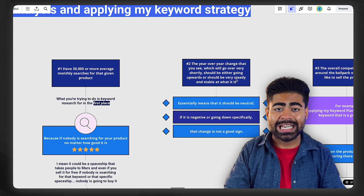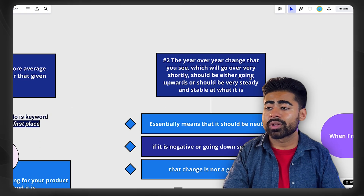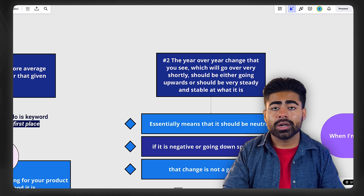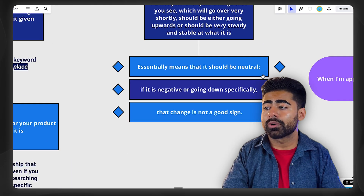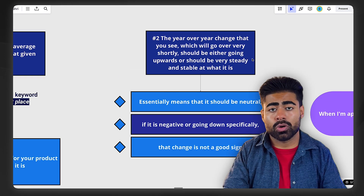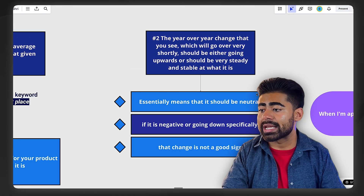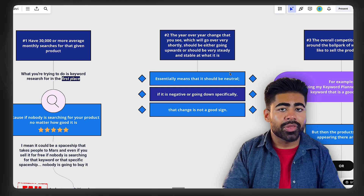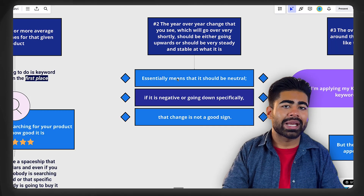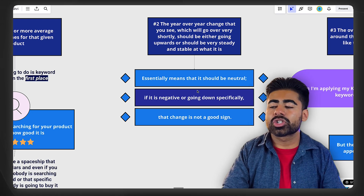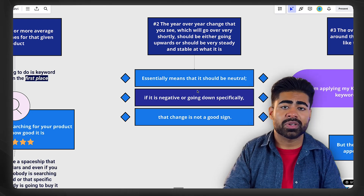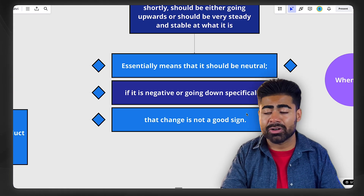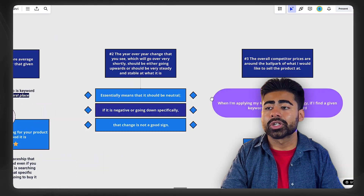You need to check to see what the year-over-year change is for those given keywords — whether it's going upwards, it's steady, or it's stable. The chart that you see at the very top of your Google Keyword Planner tool tells you exactly this and gives you a lot of information. There are only two ways to go about that chart at the top: either it's neutral, meaning it's steady without too many ups or downs, or it's going up. That's what you want to see. If it's negative or going down specifically, that's not a good sign at all.